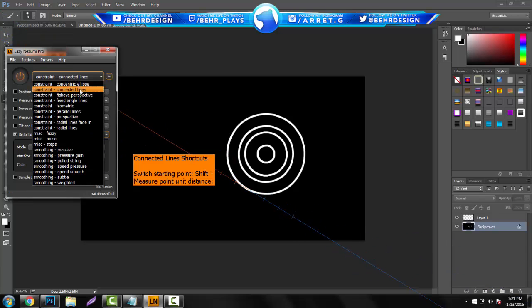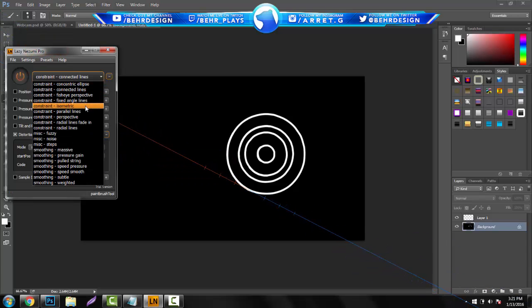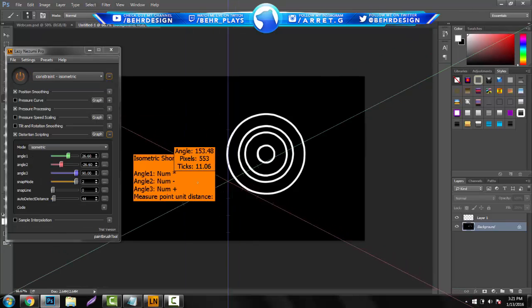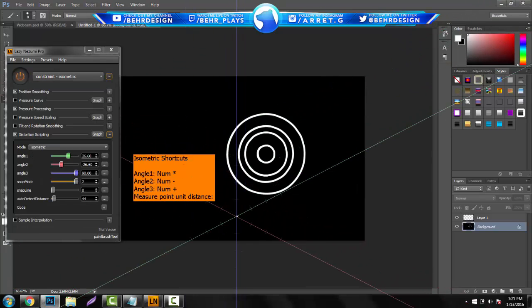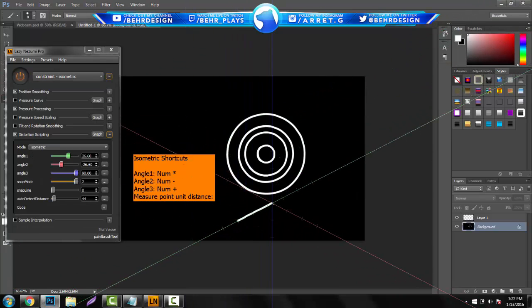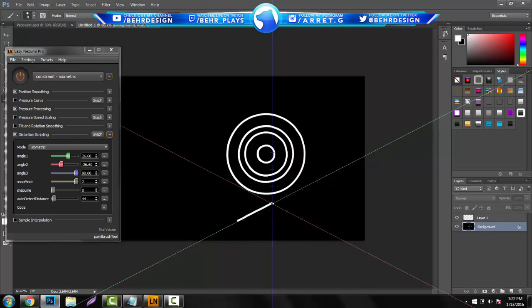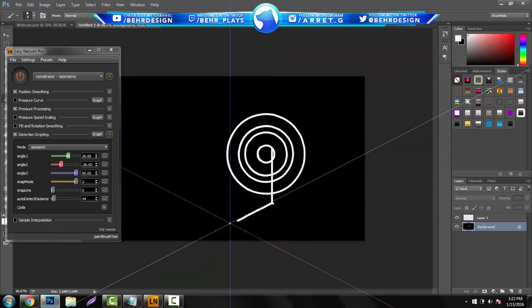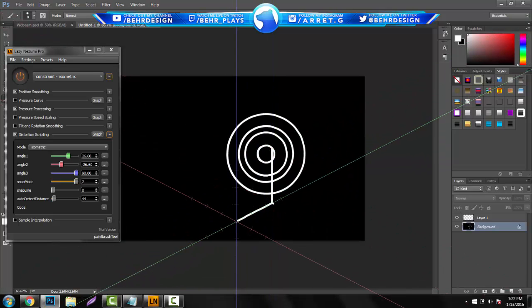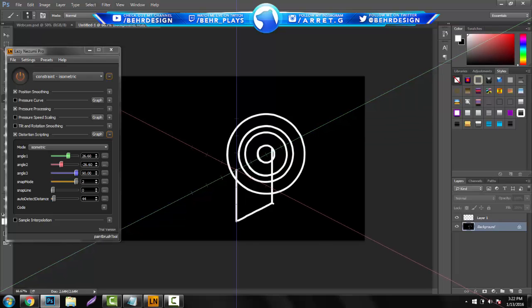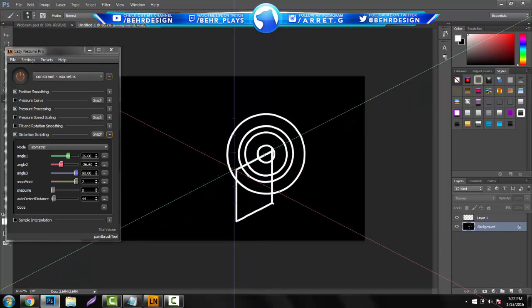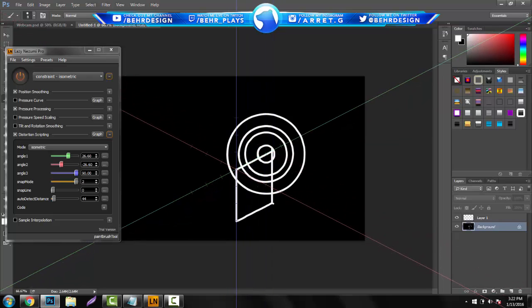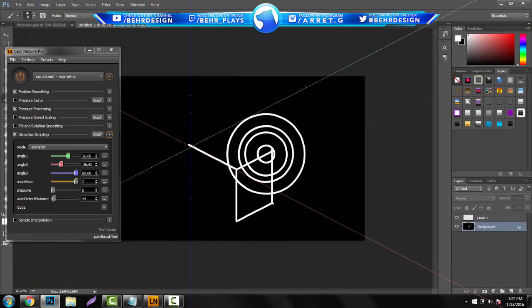And there's more. It's not just that. You guys can make ellipse, you guys can make connected lines. There's some fisheye perspectives, isometric. You guys can really draw something. So you guys can go like this, if you stop, let's say right here, you guys can go up.